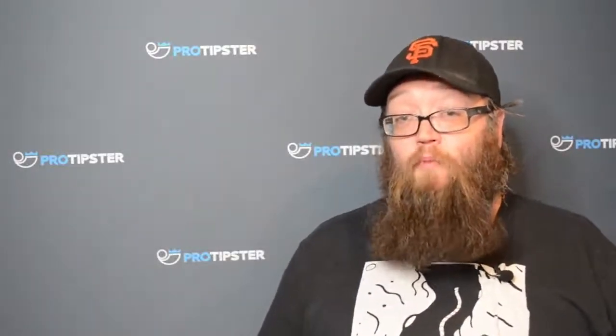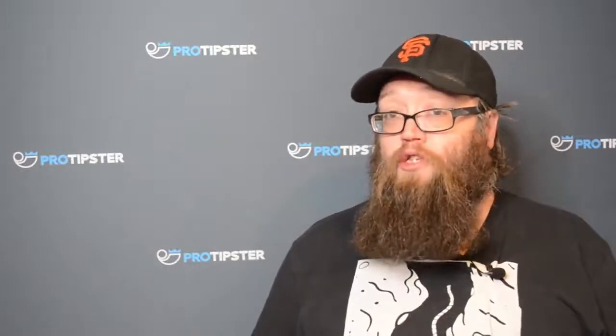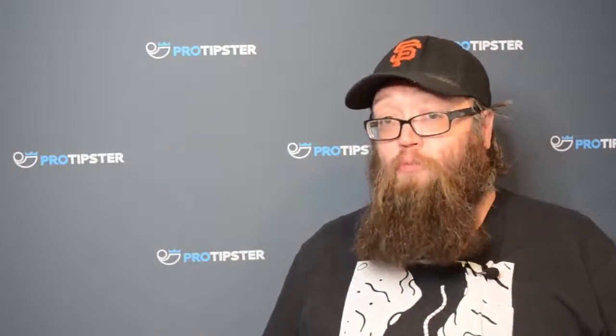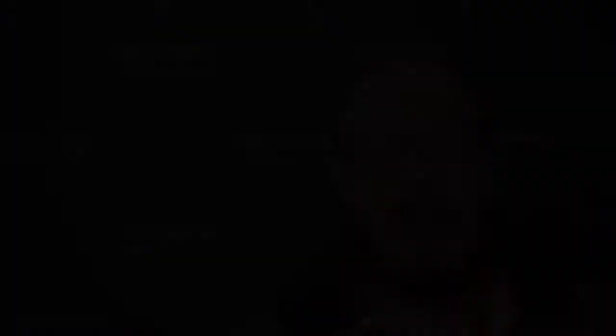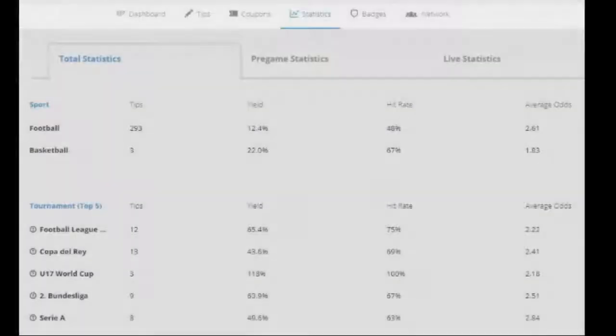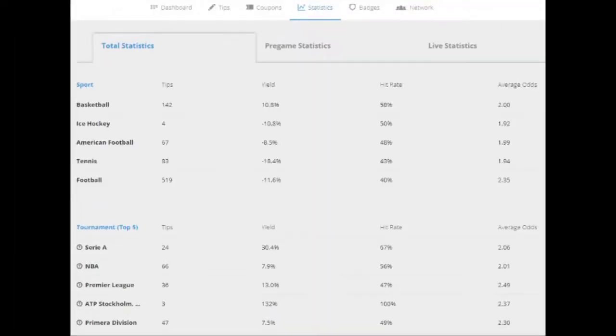If you didn't already know, ProTipster is a free tipping platform where you can earn ProTipster coins and real money simply by adding tips and posting coupons. Another great thing about ProTipster is that you can keep a close eye on your betting statistics without actually spending any money at a bookie.